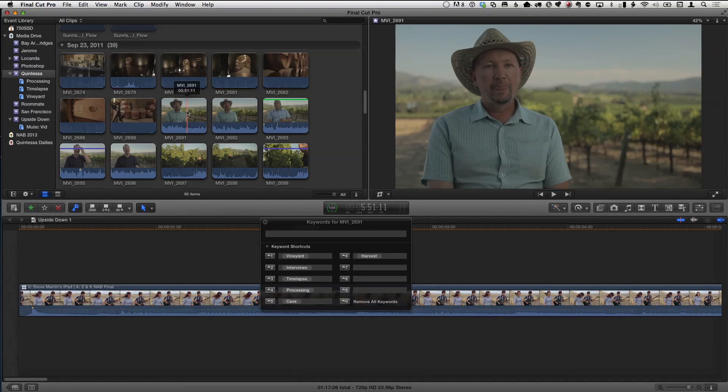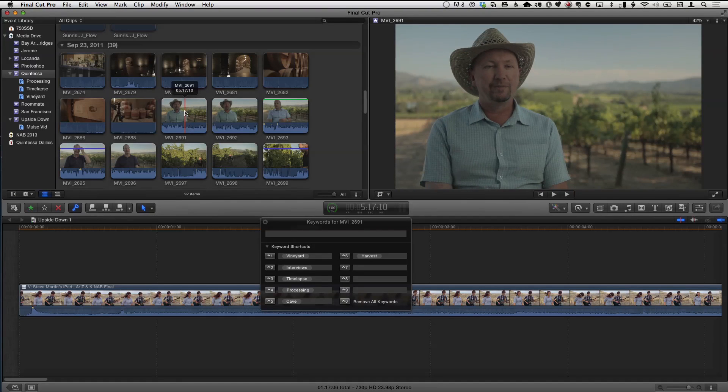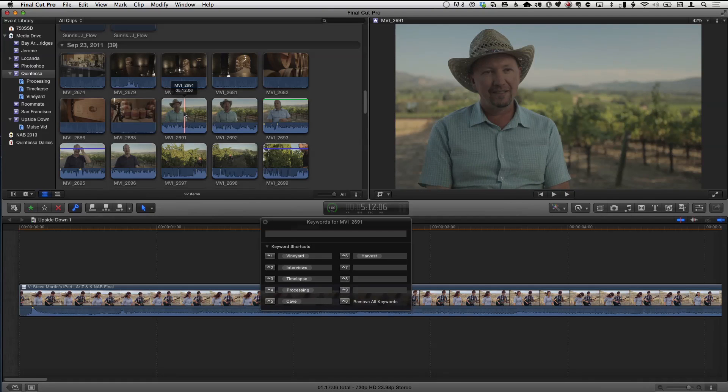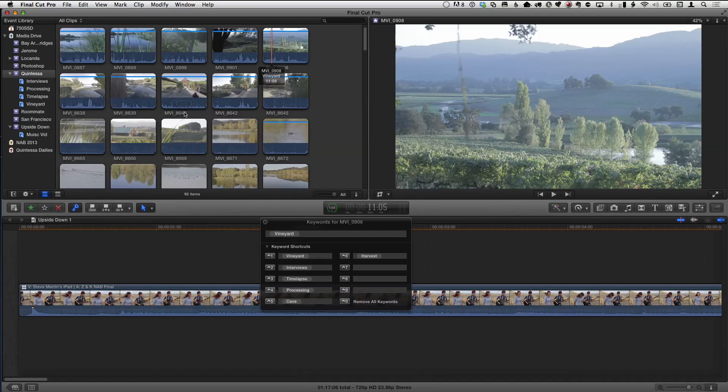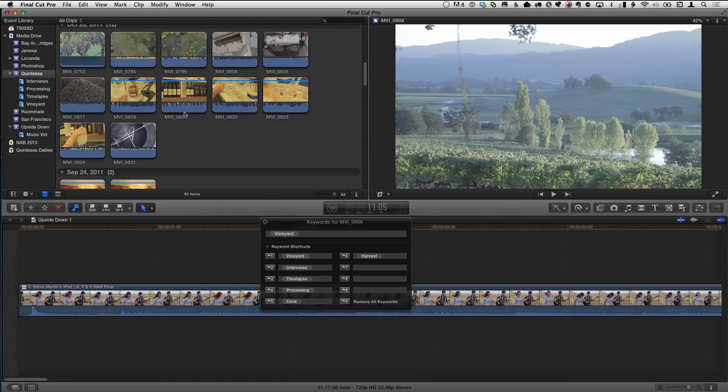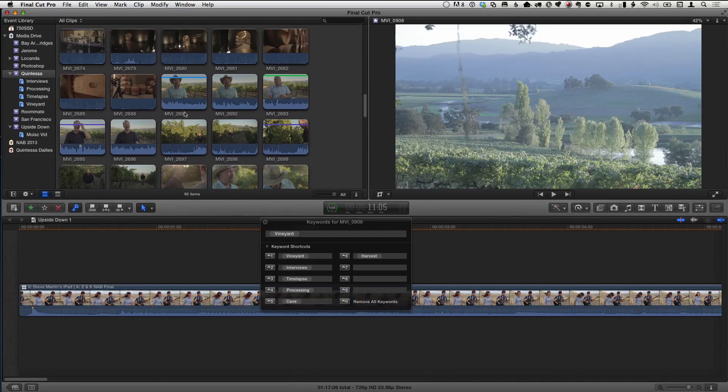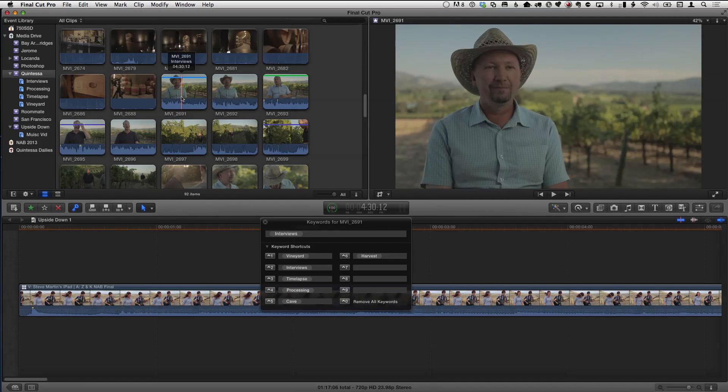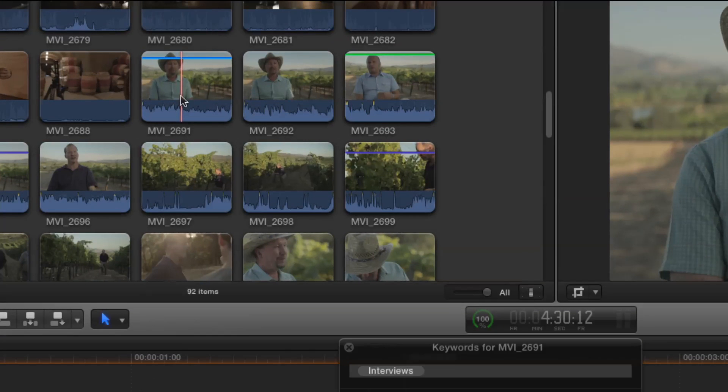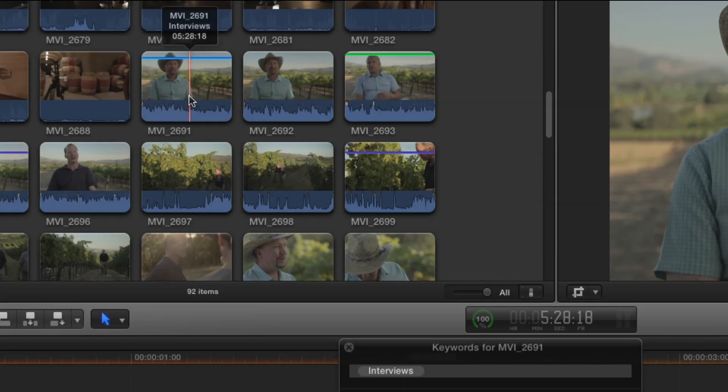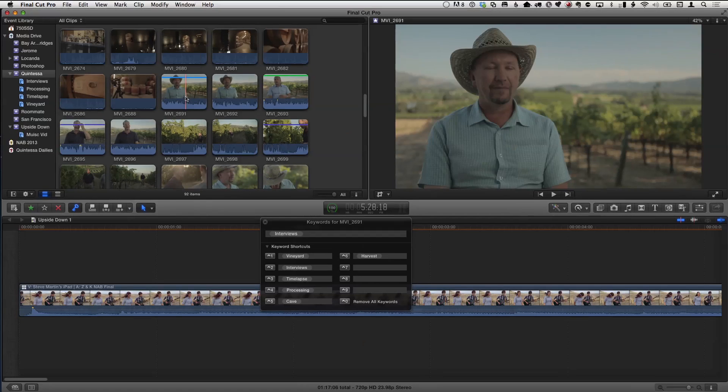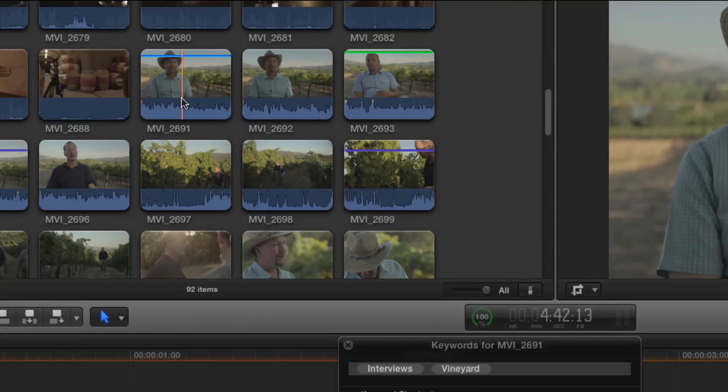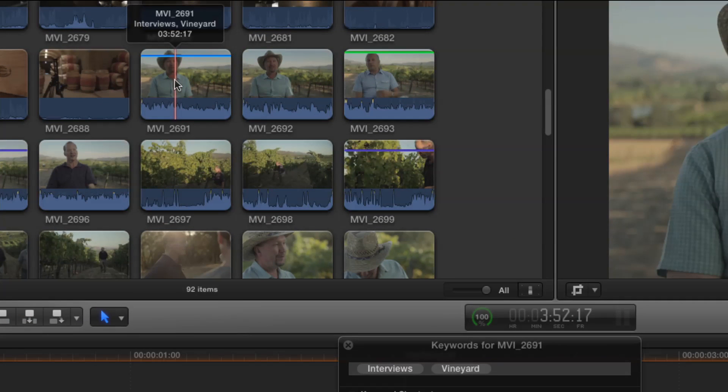And if a particular clip needed two keywords, while you're over, you could do Control-1 and Control-2, any number of stuff you wanted. Maybe he's talking about, maybe this interview is Control-2. Control-2 is an interview, but he's also talking about the interview. You can see that he's tagged with interviews, the little skimmer info. But like you said, maybe he's talking about the vineyard. So I can also hit Control-1. And so there's both. You see them both in the skimmer info. I'm glad you brought that up. It's so cool. It's got two tags on it now. Two keywords.